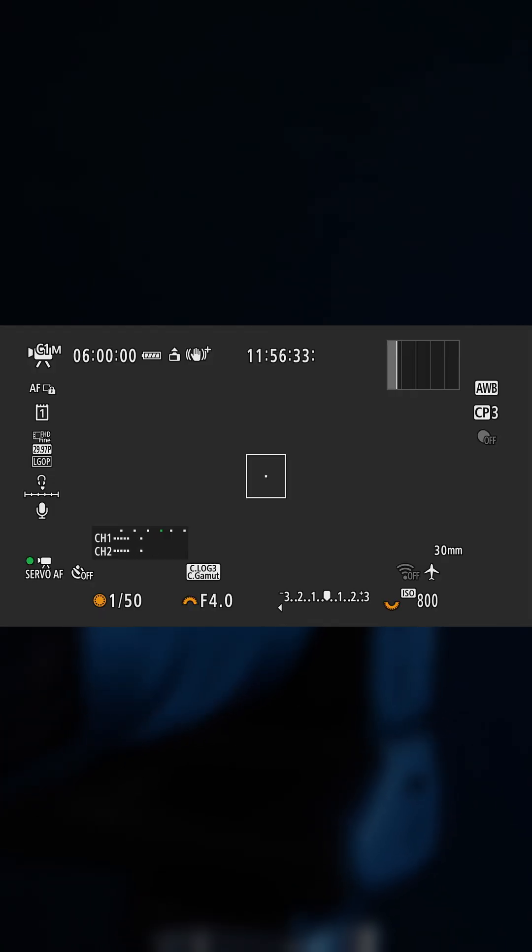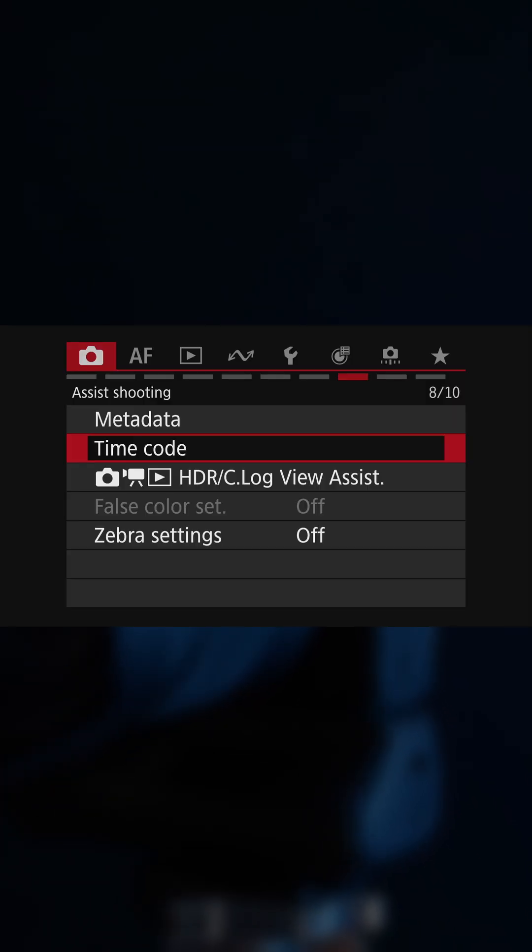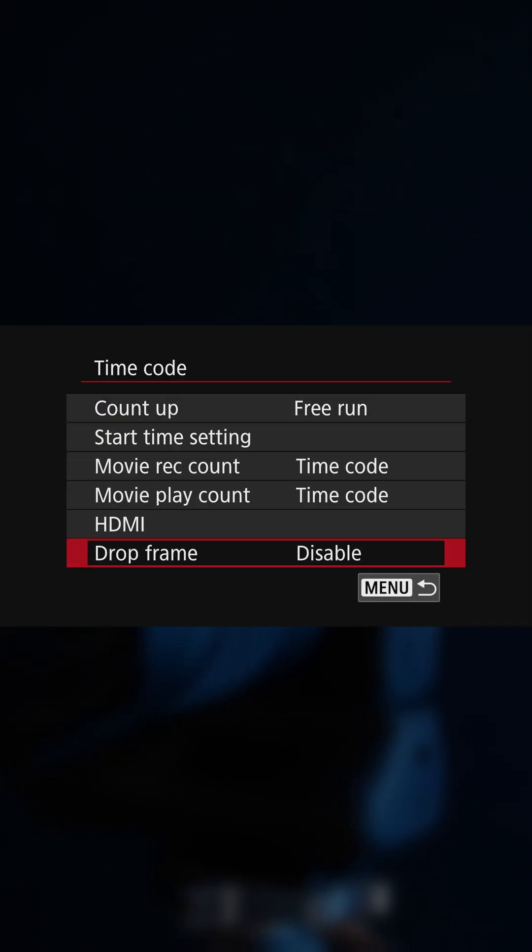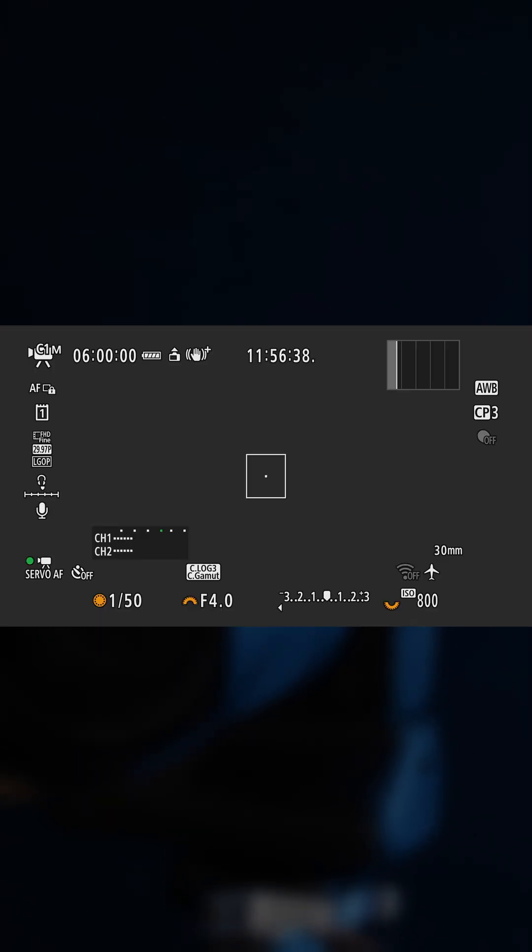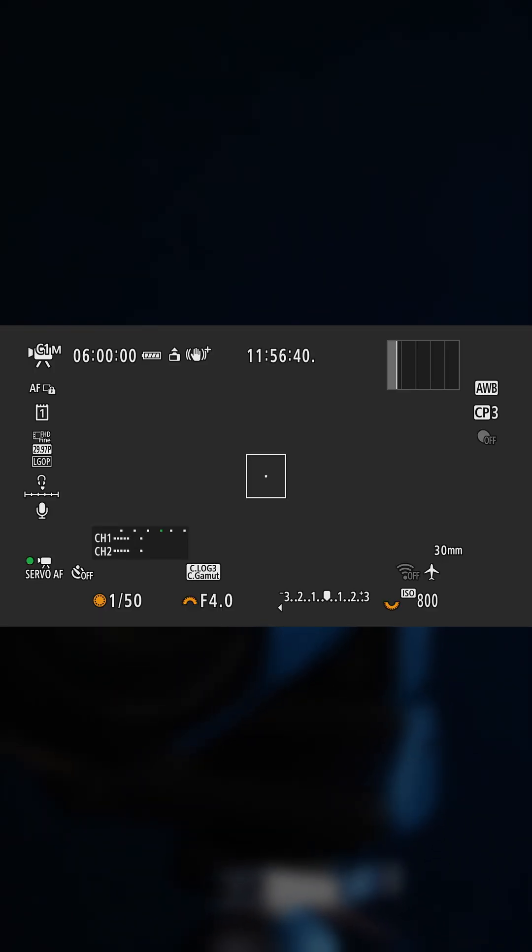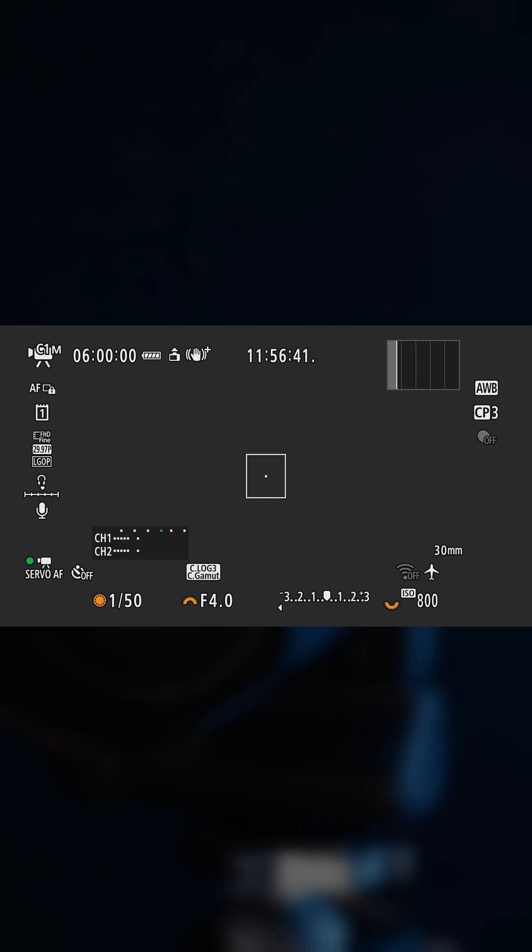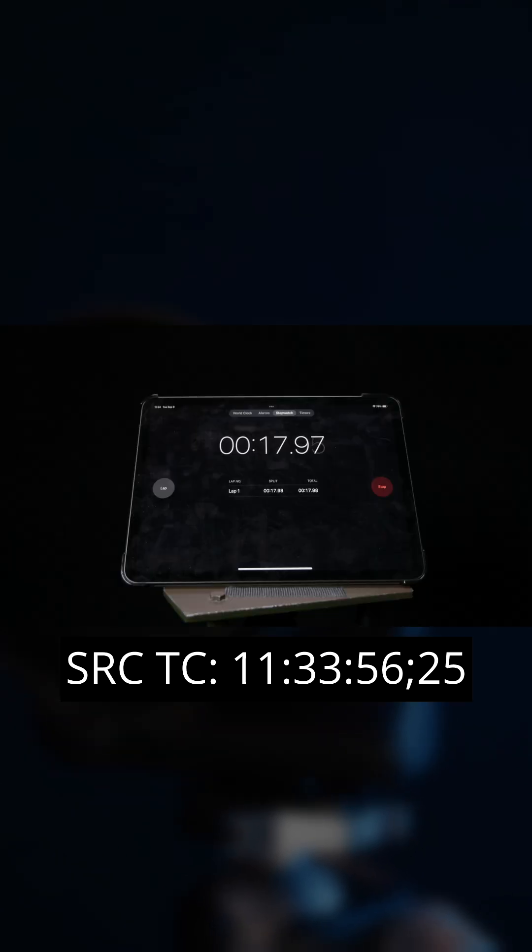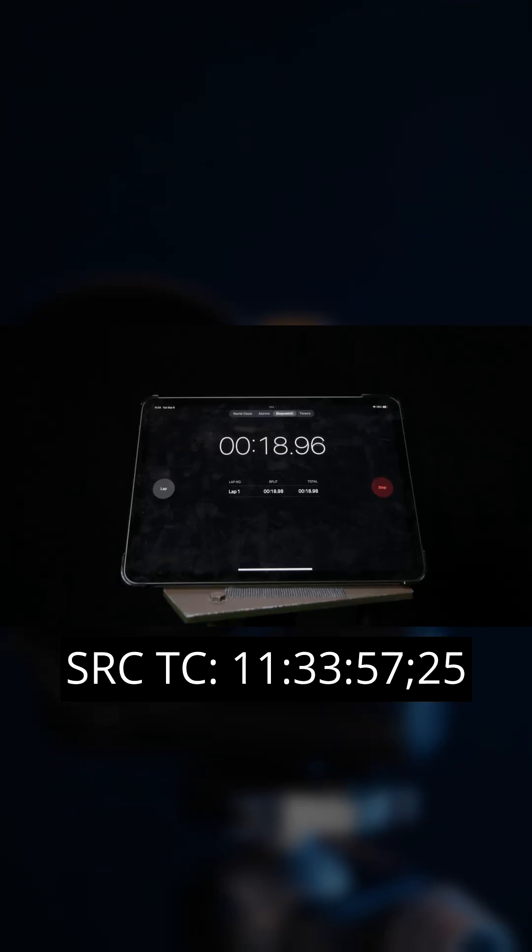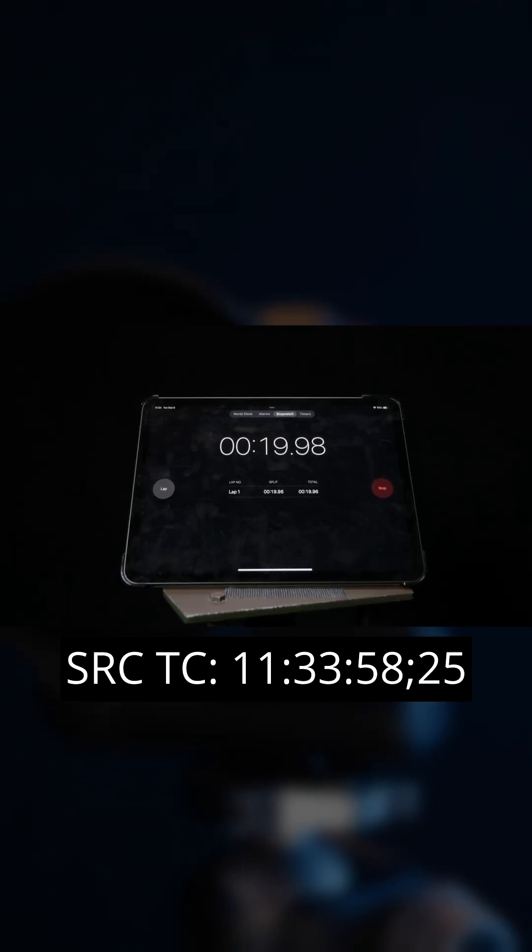To address this, timecode systems introduced a thing called drop frame, and this fixes that discrepancy by skipping the first two frame numbers at the start of every minute, except when that minute is a multiple of 10.